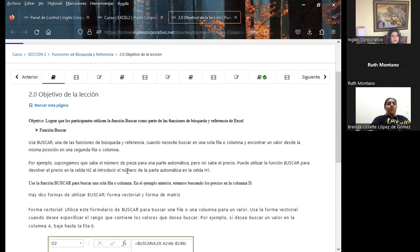Iniciando con las búsquedas, hoy nos toca hablar de la función buscar. Esta es la primera función de búsqueda que vino desde la versión 97-2003 de Office, y ayudaba tanto a referencia horizontal como vertical. Hoy en día existen tres funciones adicionales de búsqueda: buscar, buscar V, buscar H, y desde la versión 2019, la función buscar X, que nos ayuda a trabajar de diferentes formas.